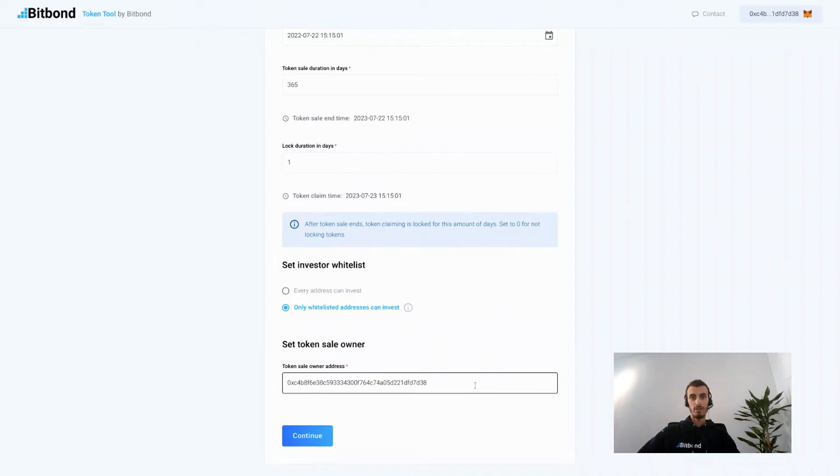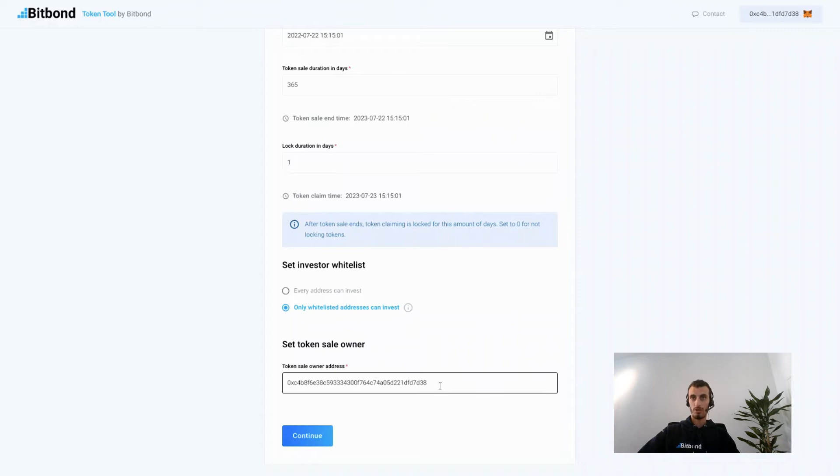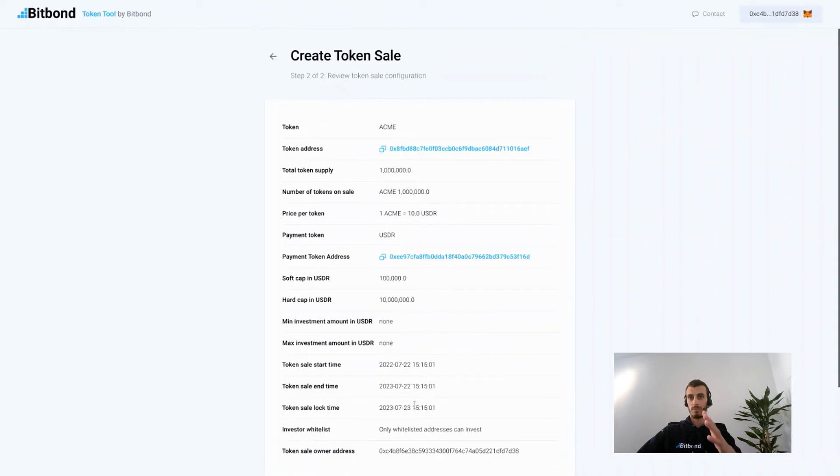Here you select the token sale owner address. If you are not the owner and someone else is the owner, then you simply put their public key. If you're the owner, just keep it the same and click on continue.